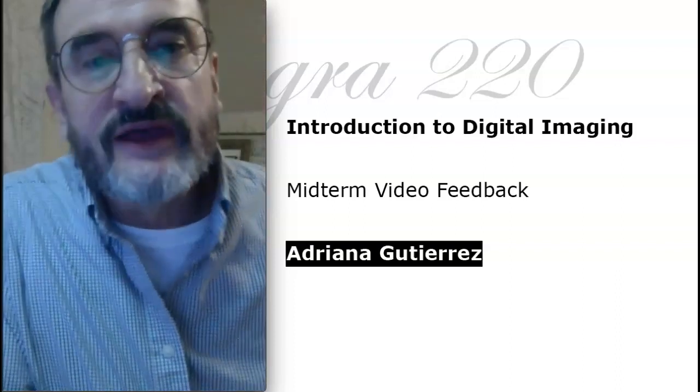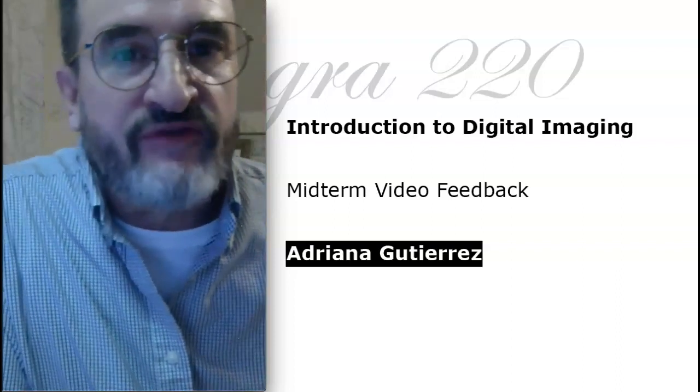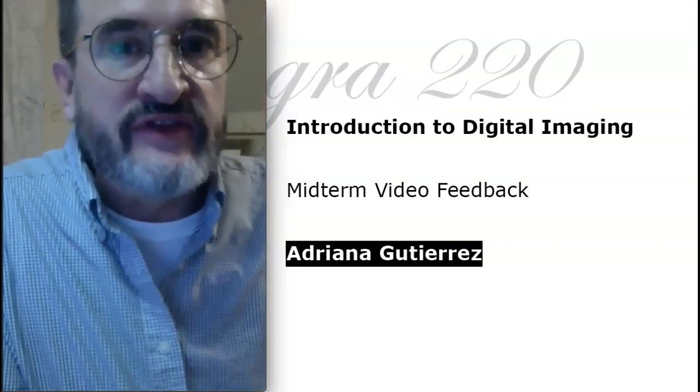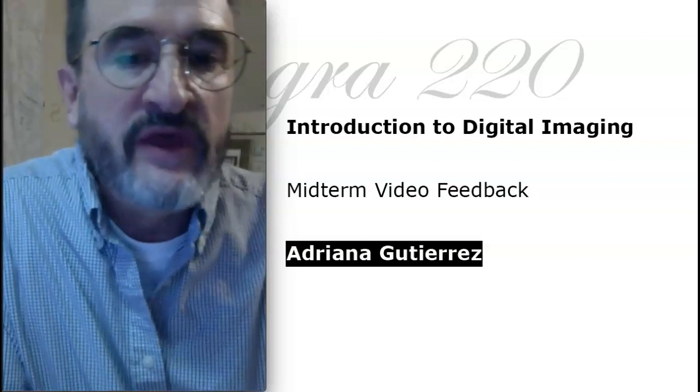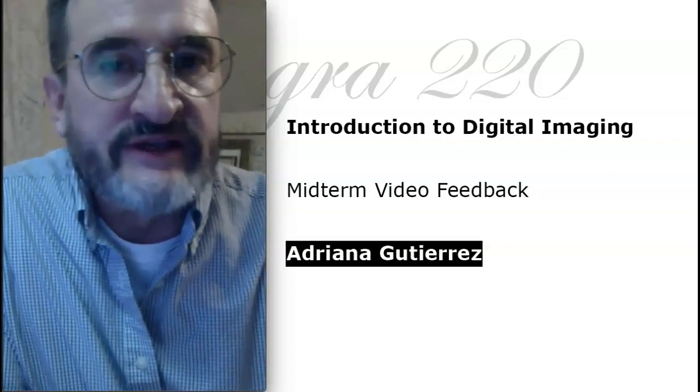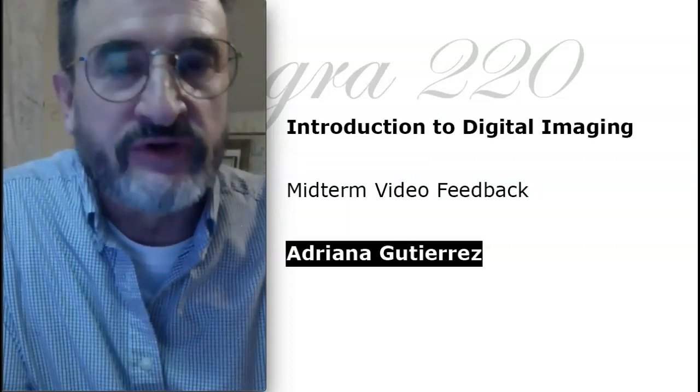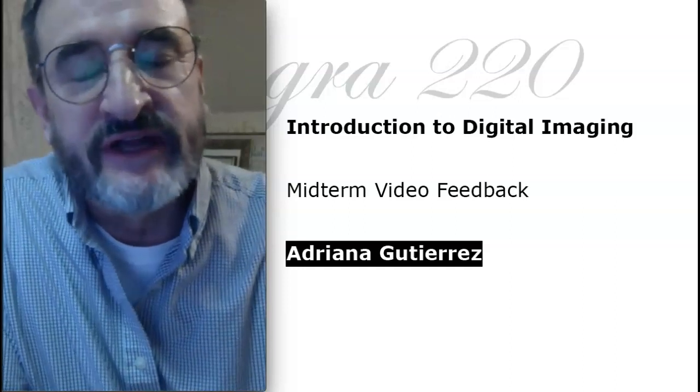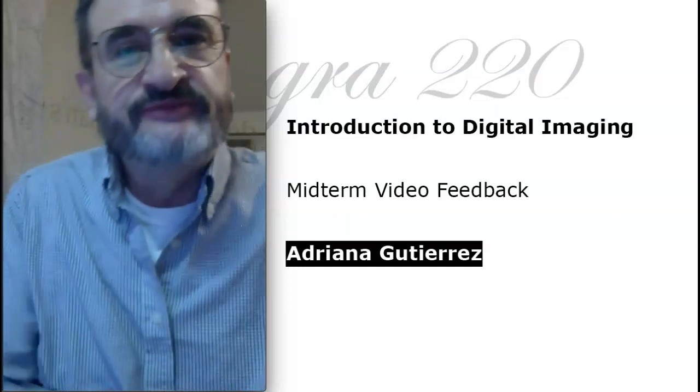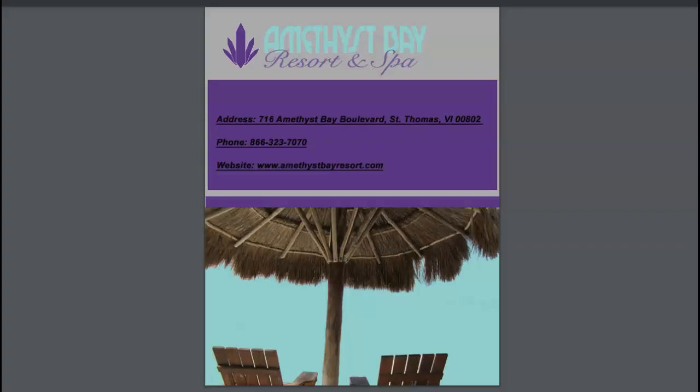Hello Adriana, this will be some video feedback for you on the magazine ad. We have four weeks left, so if you need any help, don't hesitate to reach out. I bid you strength, Adriana. You do have...